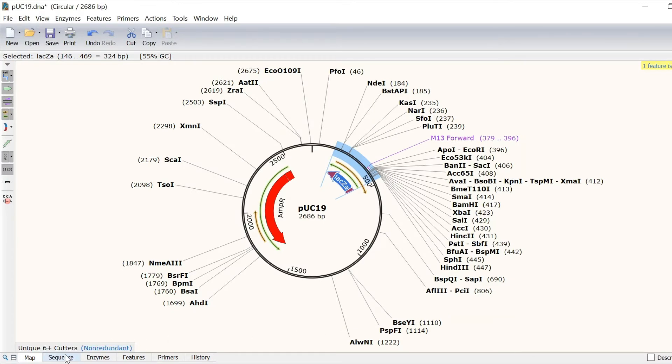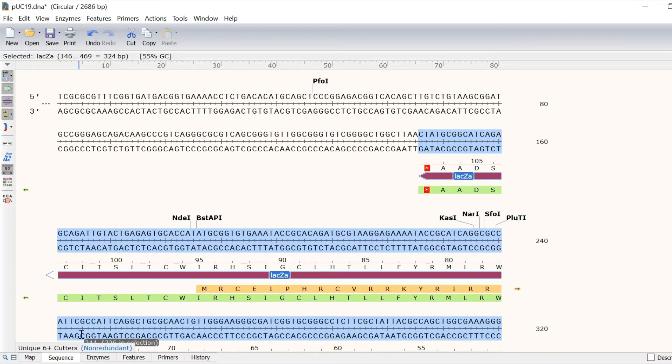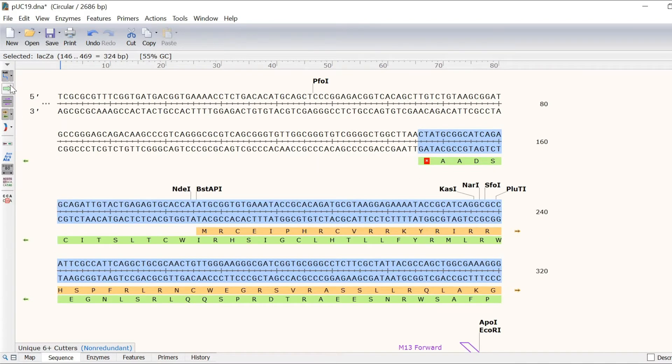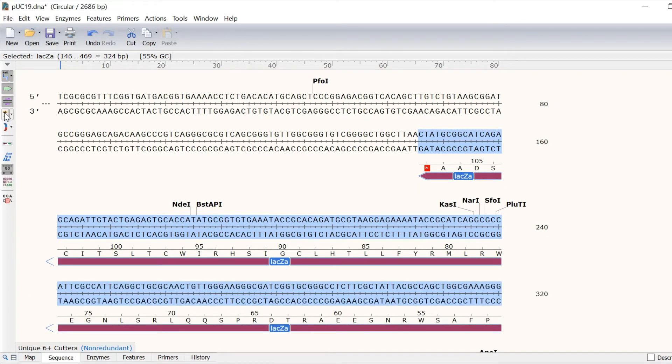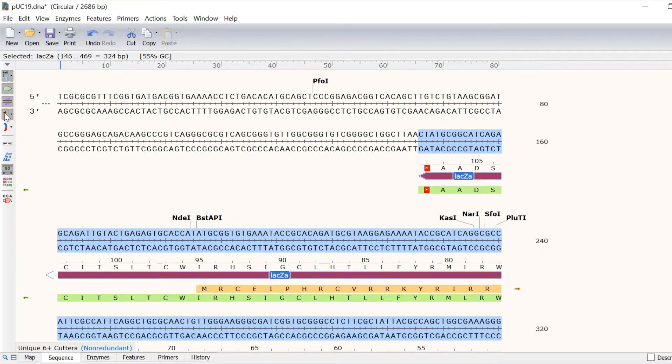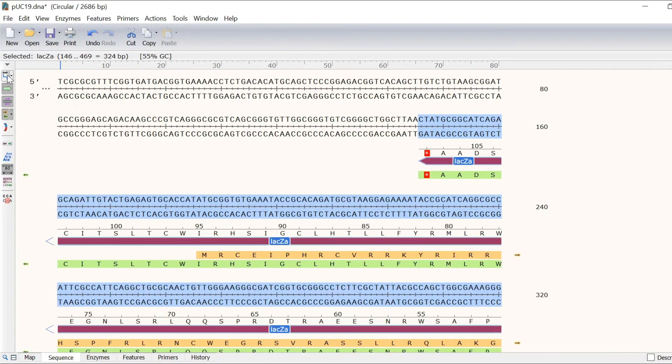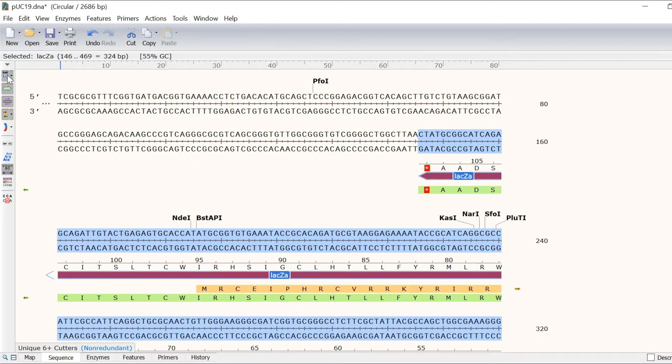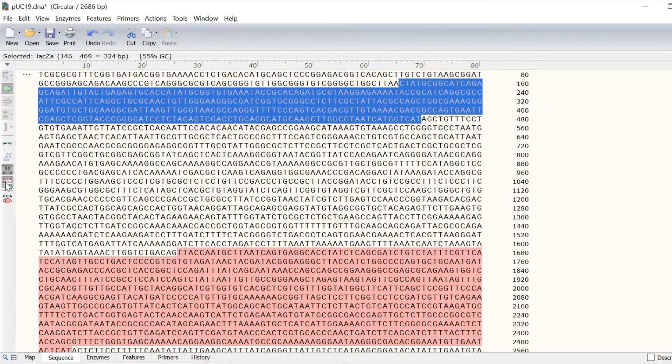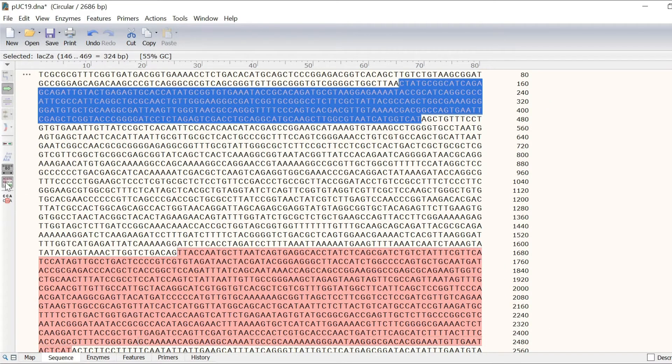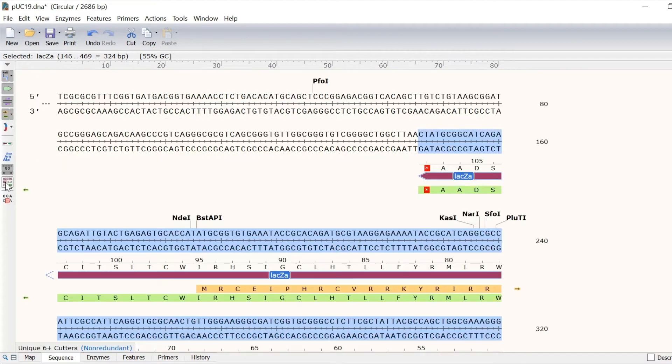In the sequence view, you can use the side toolbar to show or hide features, translations and open reading frames, restriction enzyme sites, primers and DNA colours. You can use the compact view to show just the top strand sequence coloured according to features.